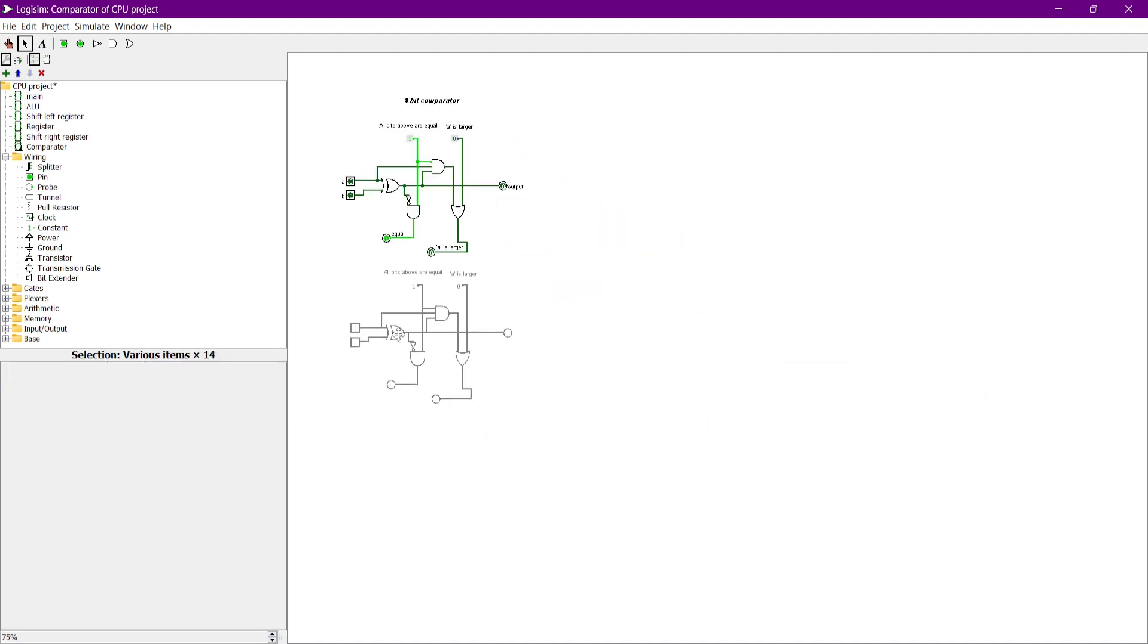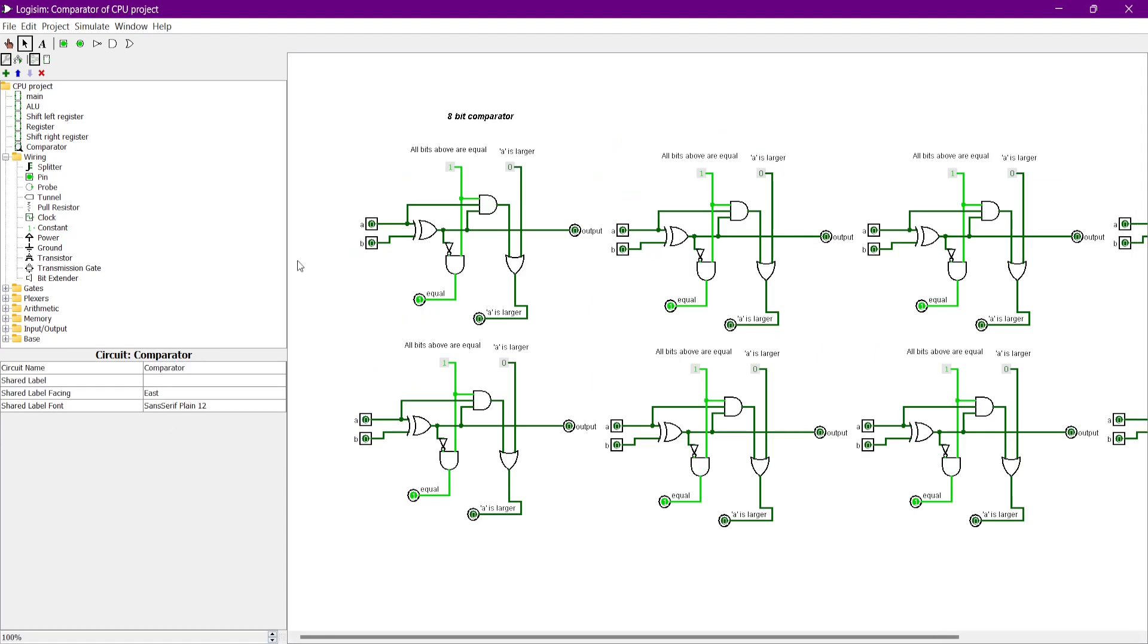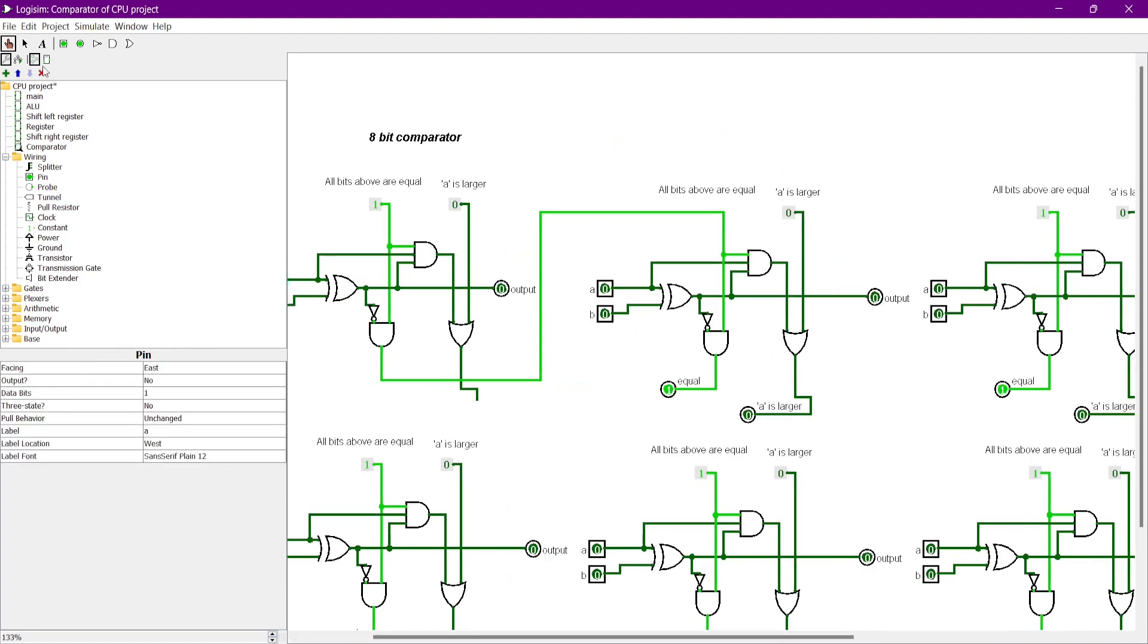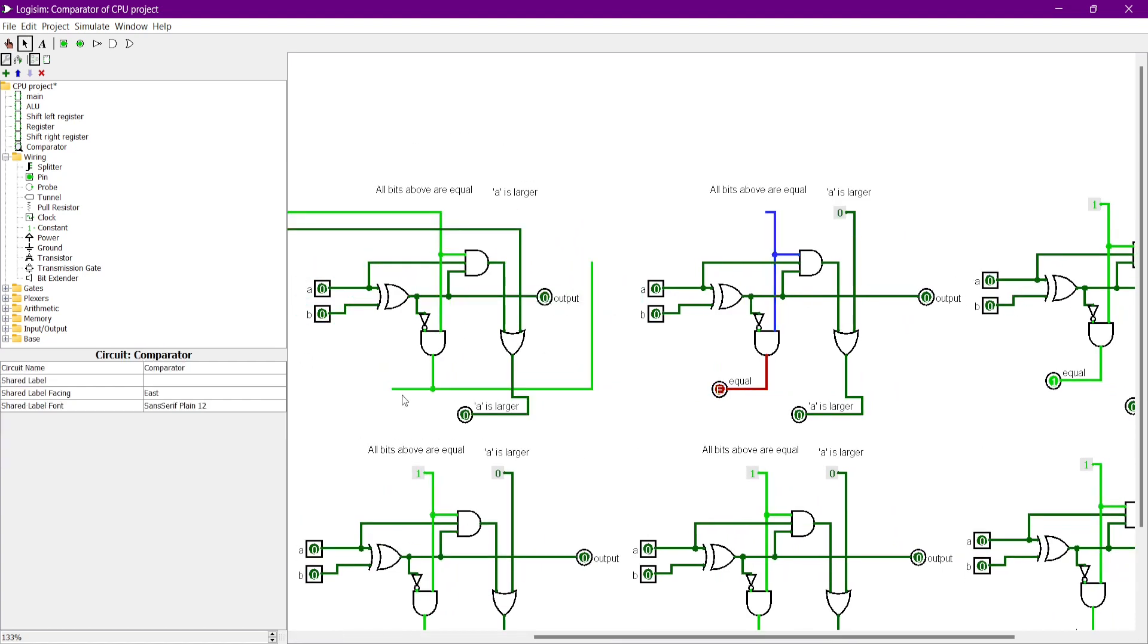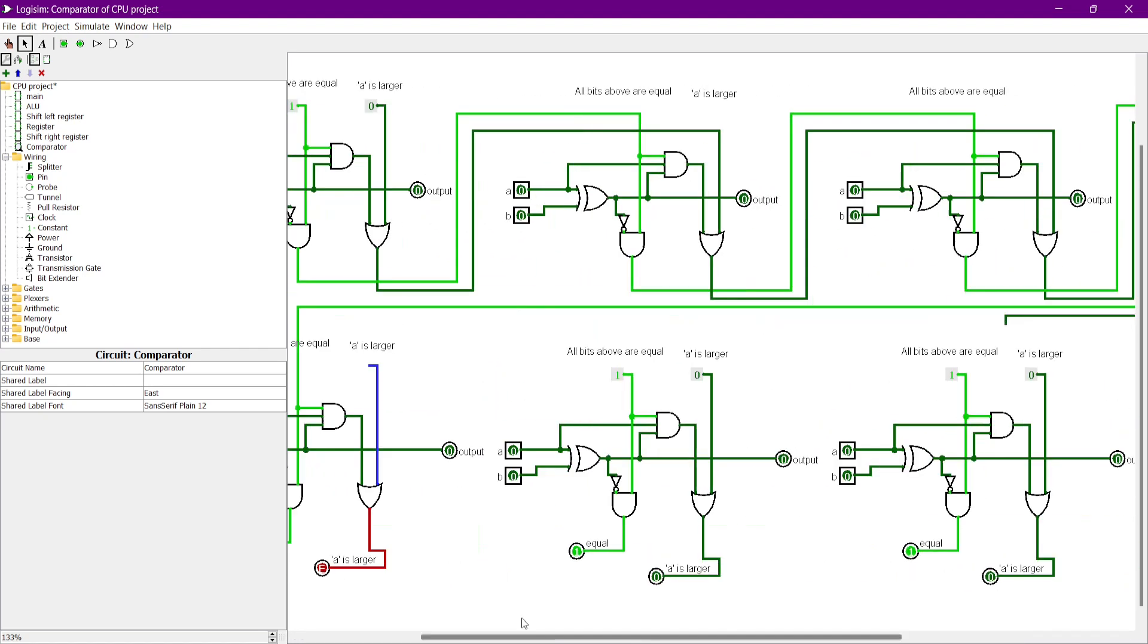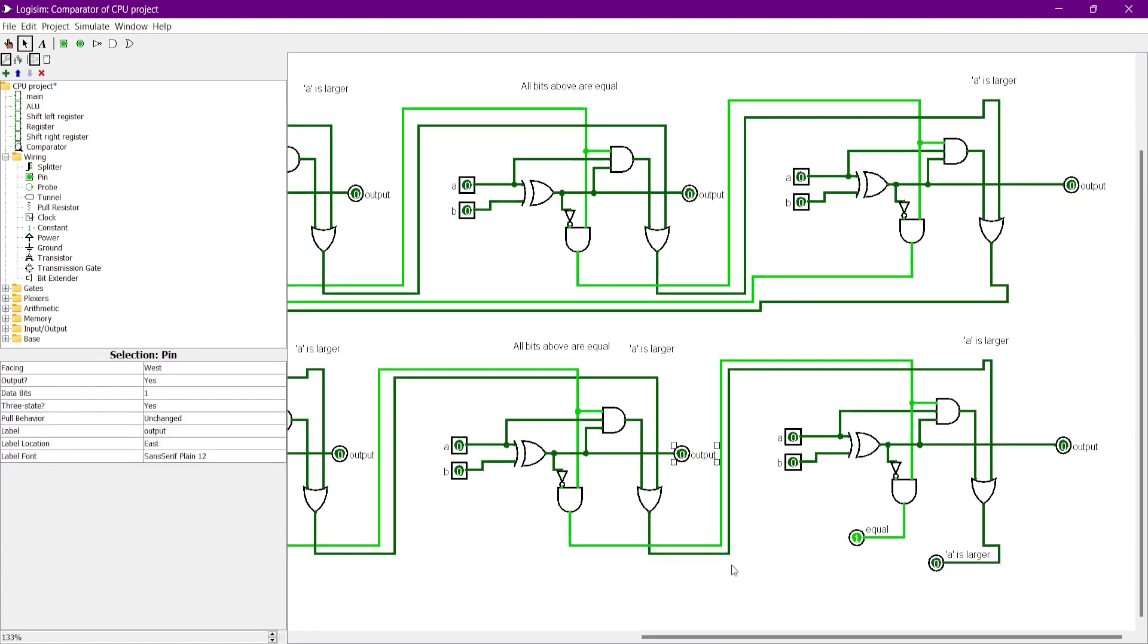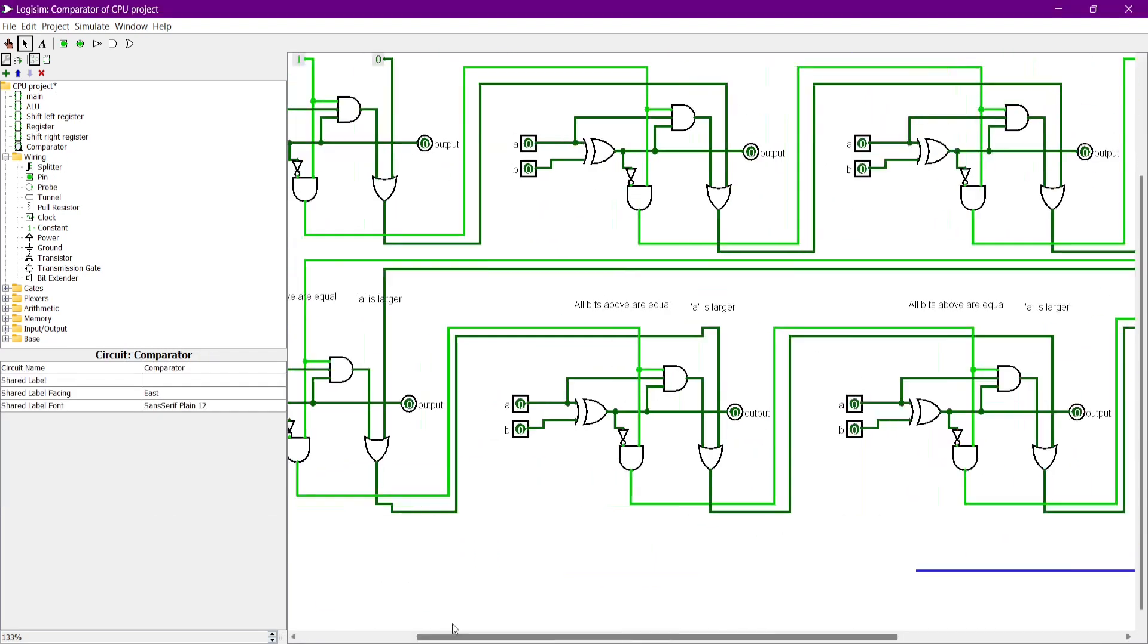So we assume that the first comparator is the most significant bit and the last one is the least significant bit. We need to put 1 to the all bits above pin and 0 to the A is larger pin to the first adder, as there is no more higher bit than the most significant bit. In order to perform an 8-bit comparator, we need to connect the AND gate output pin of the first comparator to the A is larger input pin of the second comparator. Besides that, we also need to connect the AND gate output of the first comparator to the all bit above input pin of the second comparator.